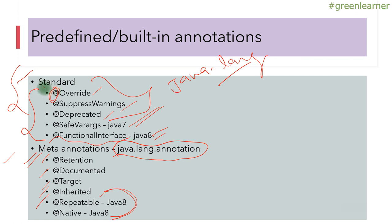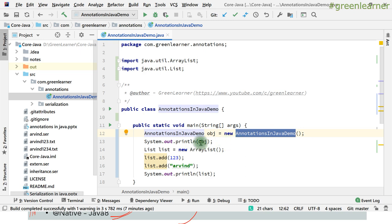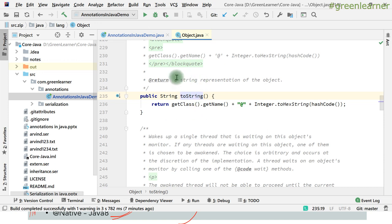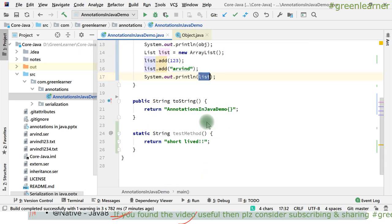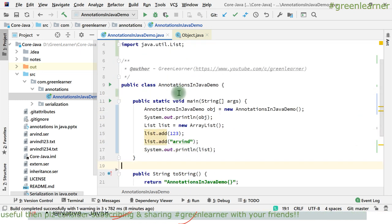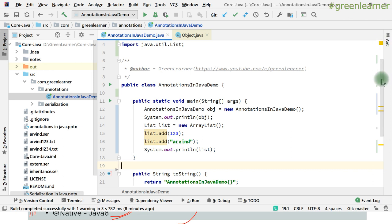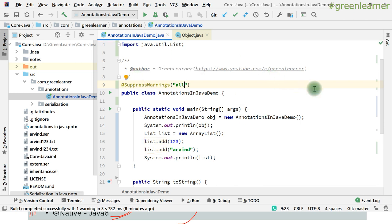In this video I am going to explain the uses of @Override, @SuppressWarnings, and @Deprecated. Here is the demo class — Annotation in Java Demo. I am creating an object, printing it using the toString method which belongs to the Object class. I also have an ArrayList with a few items added to it. When I look at the code, I can see yellow markers indicating warnings.